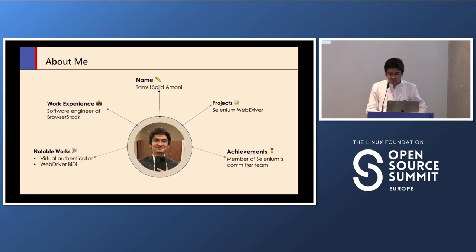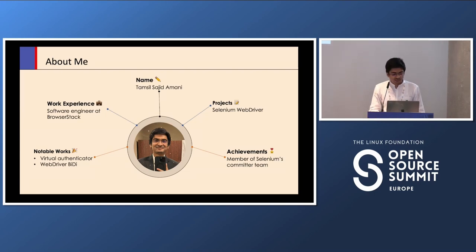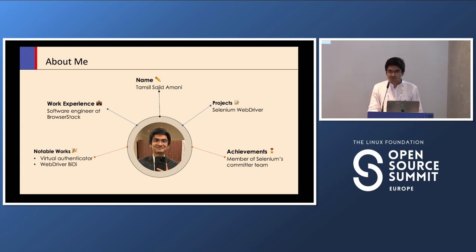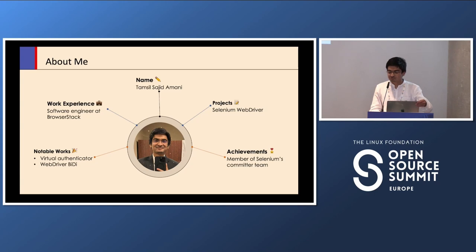Before we begin, I'd like to give you a short introduction about myself. My name is Tamsil Sajid Amani and I work as a software engineer at BrowserStack. The main projects I have worked on include the Selenium WebDriver, and some of my notable works include implementing the Virtual Authenticator and WebDriver BiDi in Selenium. I am also a member of Selenium's committers team, which means I have access to review and merge the community's contributions.